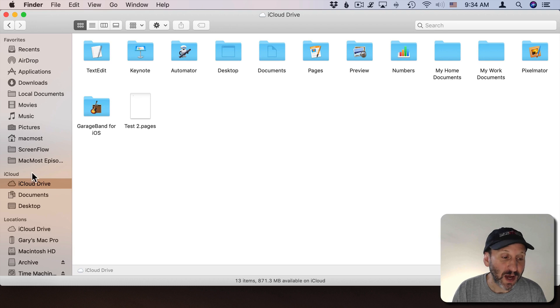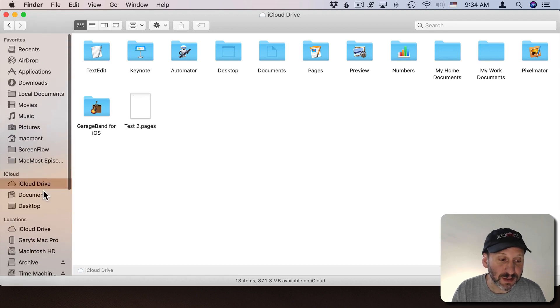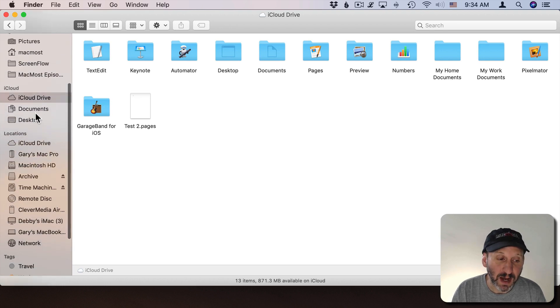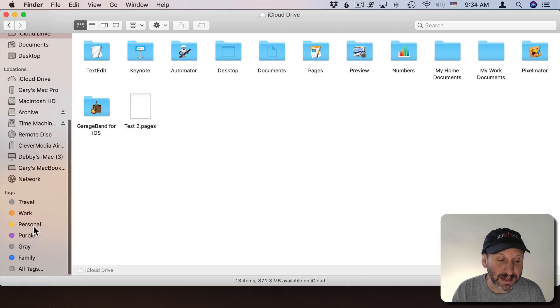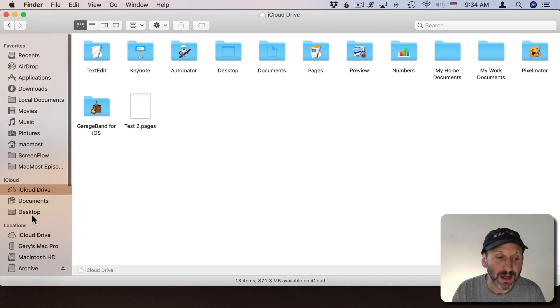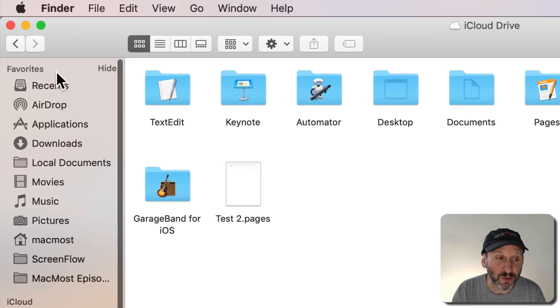You've got different sections here. In this case, Favorites, iCloud, Locations, and Tags. Each section can be hidden or shown.